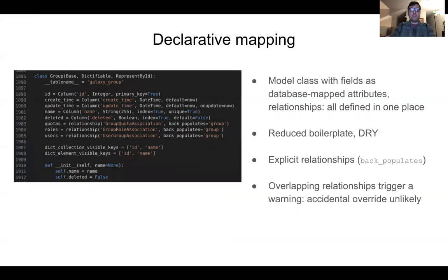In contrast, the updated system uses declarative mapping. We define the model, the database mapped attributes, and all the relationships all in one place. We reduce boilerplate, reduce code duplication, and we get a clean, concise model definition that's much easier to visually process. Furthermore, the new version of SQLAlchemy prevents many bugs from occurring. An overwritten relationship will trigger an error or a warning, so the bug demonstrated on the previous slide is unlikely to be introduced.